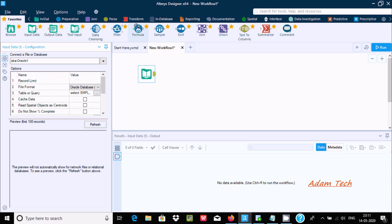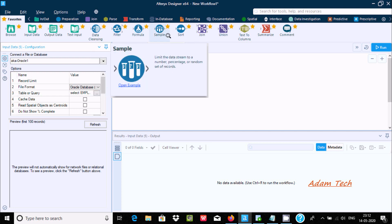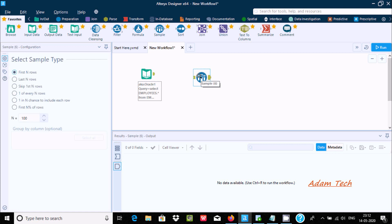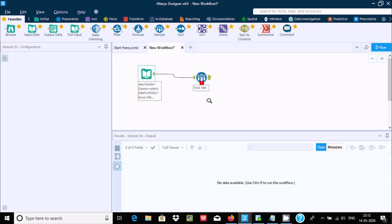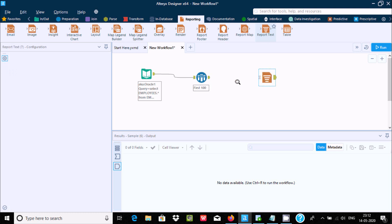To display first N rows or last N rows, we need to use the sample tool. Here you can select sample data — by default the radio button is selected for first N rows. First we need to establish the link, and here let's use a report text tool.